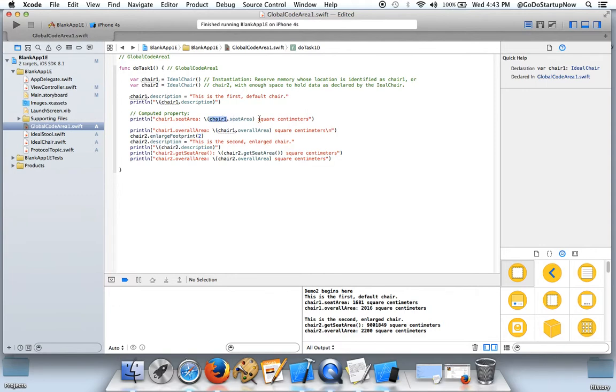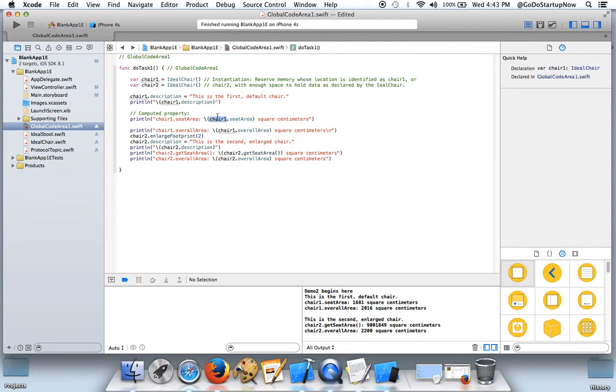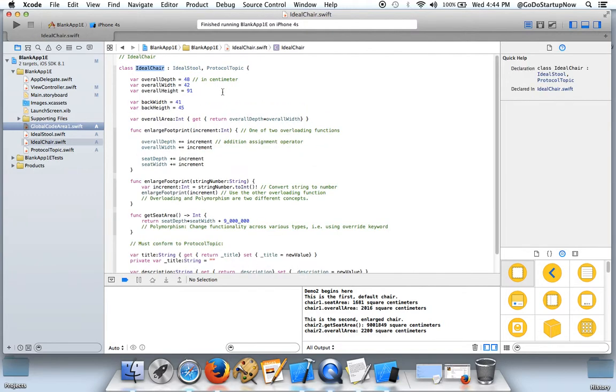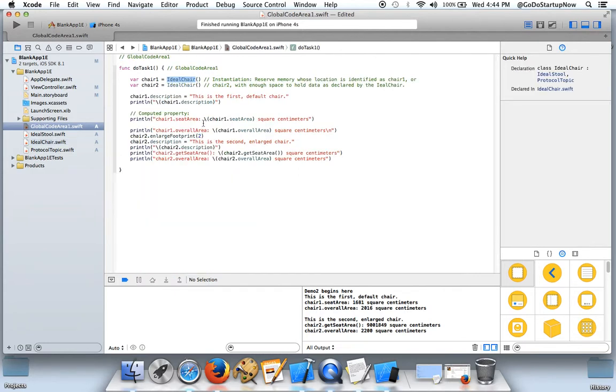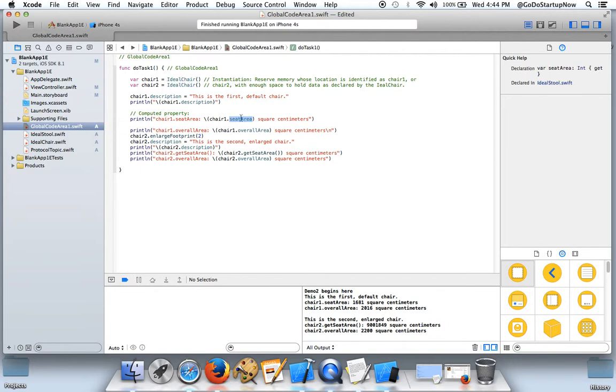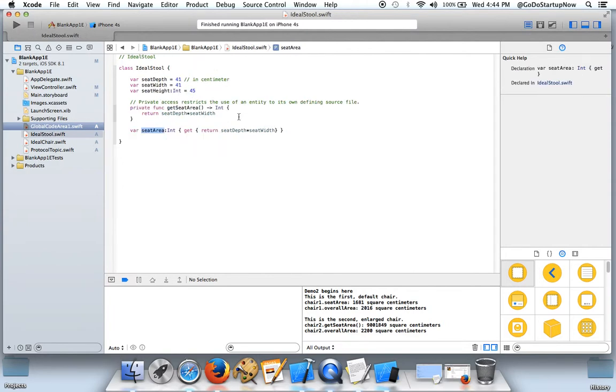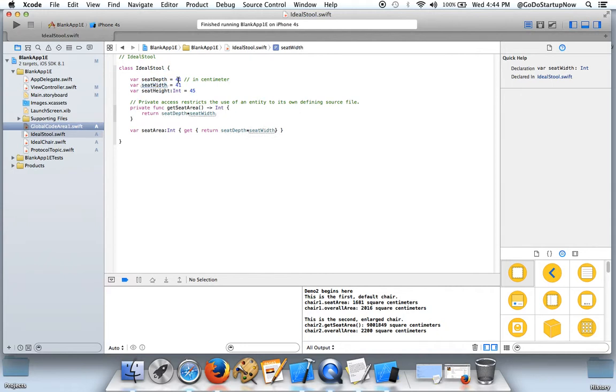Chair1 has access to this property because Chair1 is an ideal chair, and ideal chair is derived from ideal stool. So the seat area is calculated based on these values, by default 41 each.